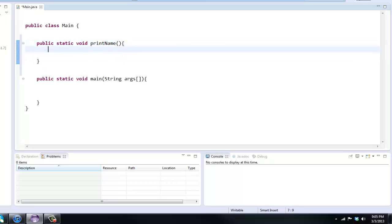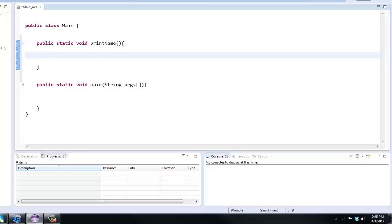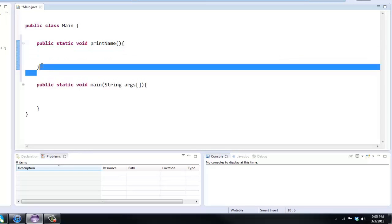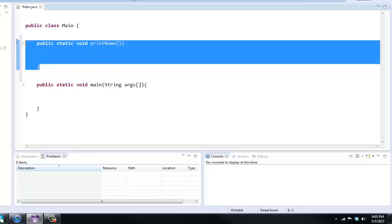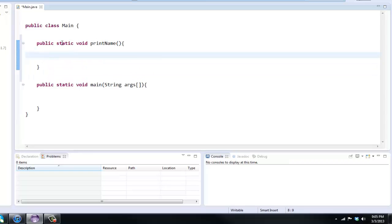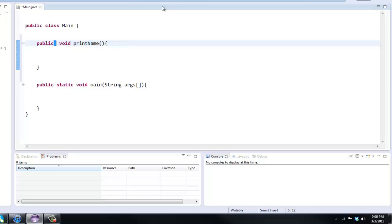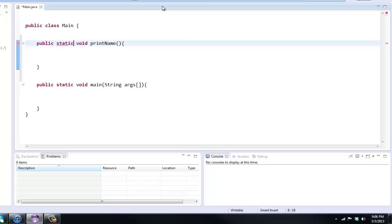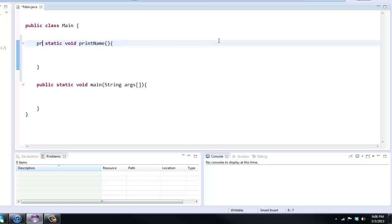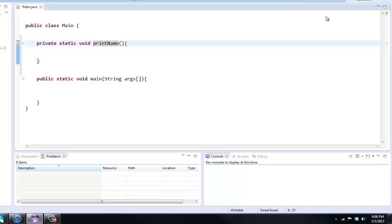Usually you're not gonna want static methods inside your class. We're usually just gonna want public void or something like that. I'm gonna get into private methods a little bit later, but private basically means you can only access this method from inside this class.